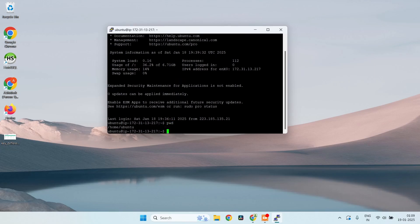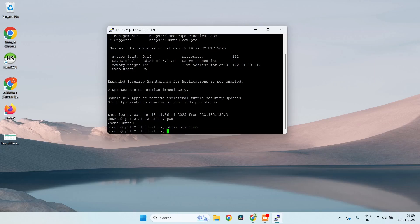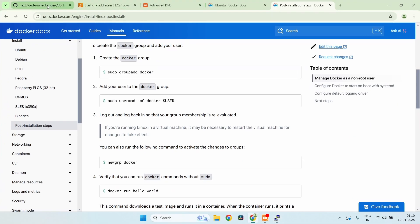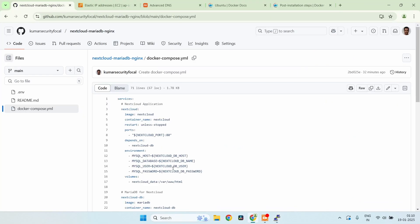We are in the home directory. Let's create a new directory called 'nextcloud' where we'll put our Docker Compose and env files. Now let me create the docker-compose.yml file. I've put this Docker Compose file template on my GitHub repository — I'll leave a link in the description.